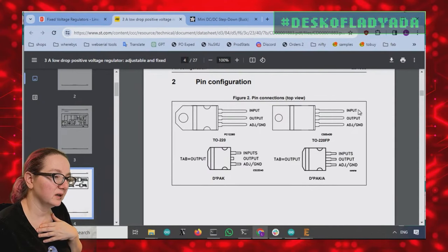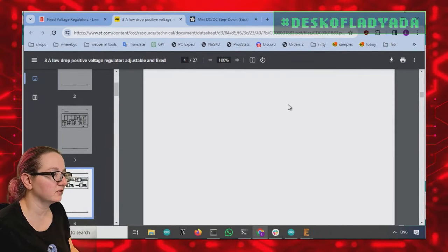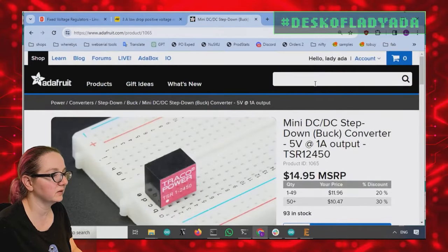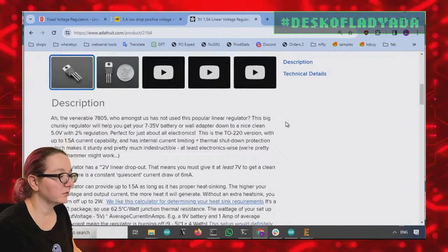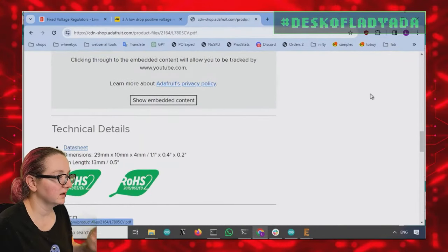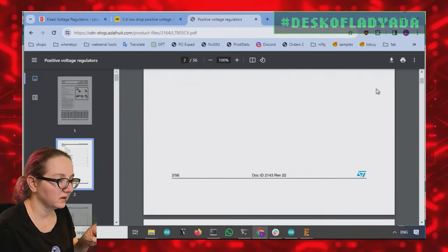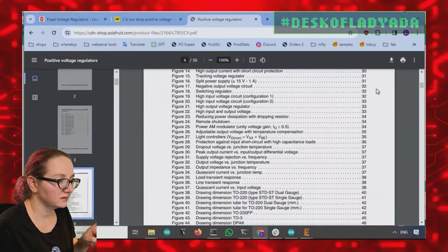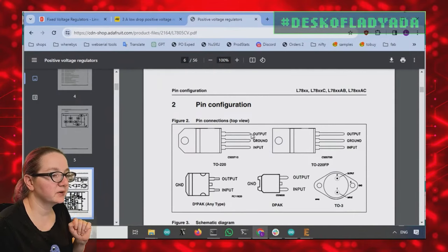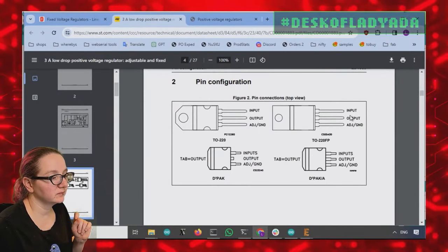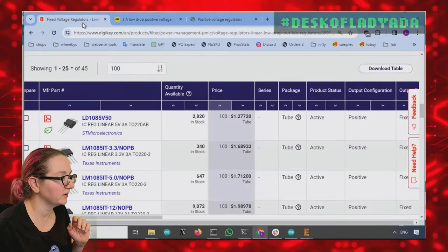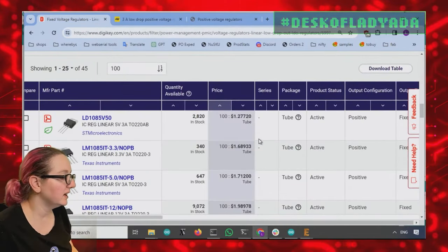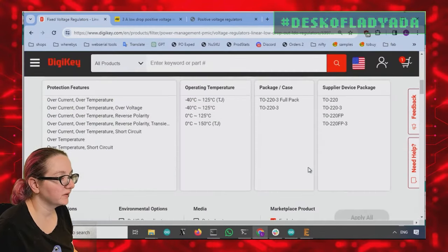This one can do up to three amps. Let's see the pin configuration. Yeah, so it's input, output, ground. Oh, I think this is actually different than the standard 7805. Let's look at the 7805 pinout. A thing to watch for is not every regulator is standard, and I believe it's input, ground, output. Okay, input, ground, output. Yeah. So this one, despite being extremely cool, will not work because the pinout is slightly different. So 1085 series you can't do.